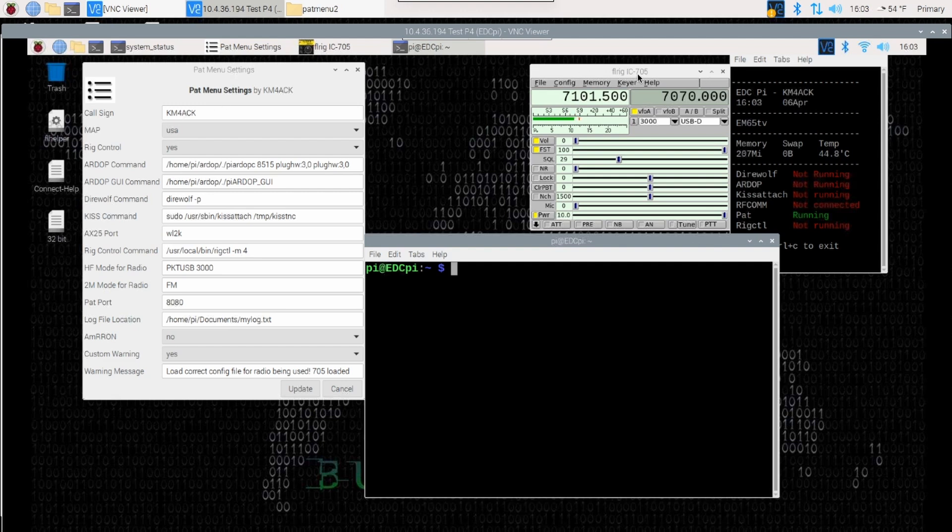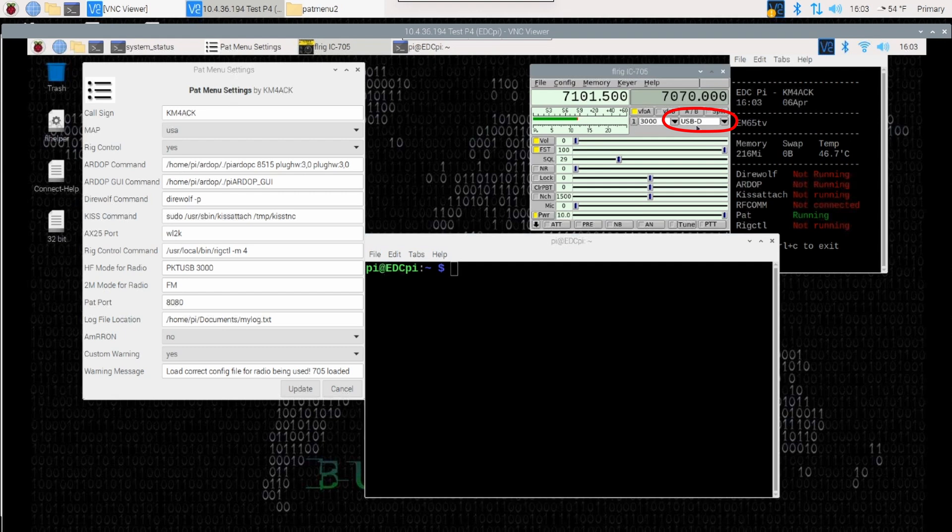I've got FL rig open and I've got my radio set in USB data mode which is the mode the 705 needs when it's doing an HF connection using RDoP.